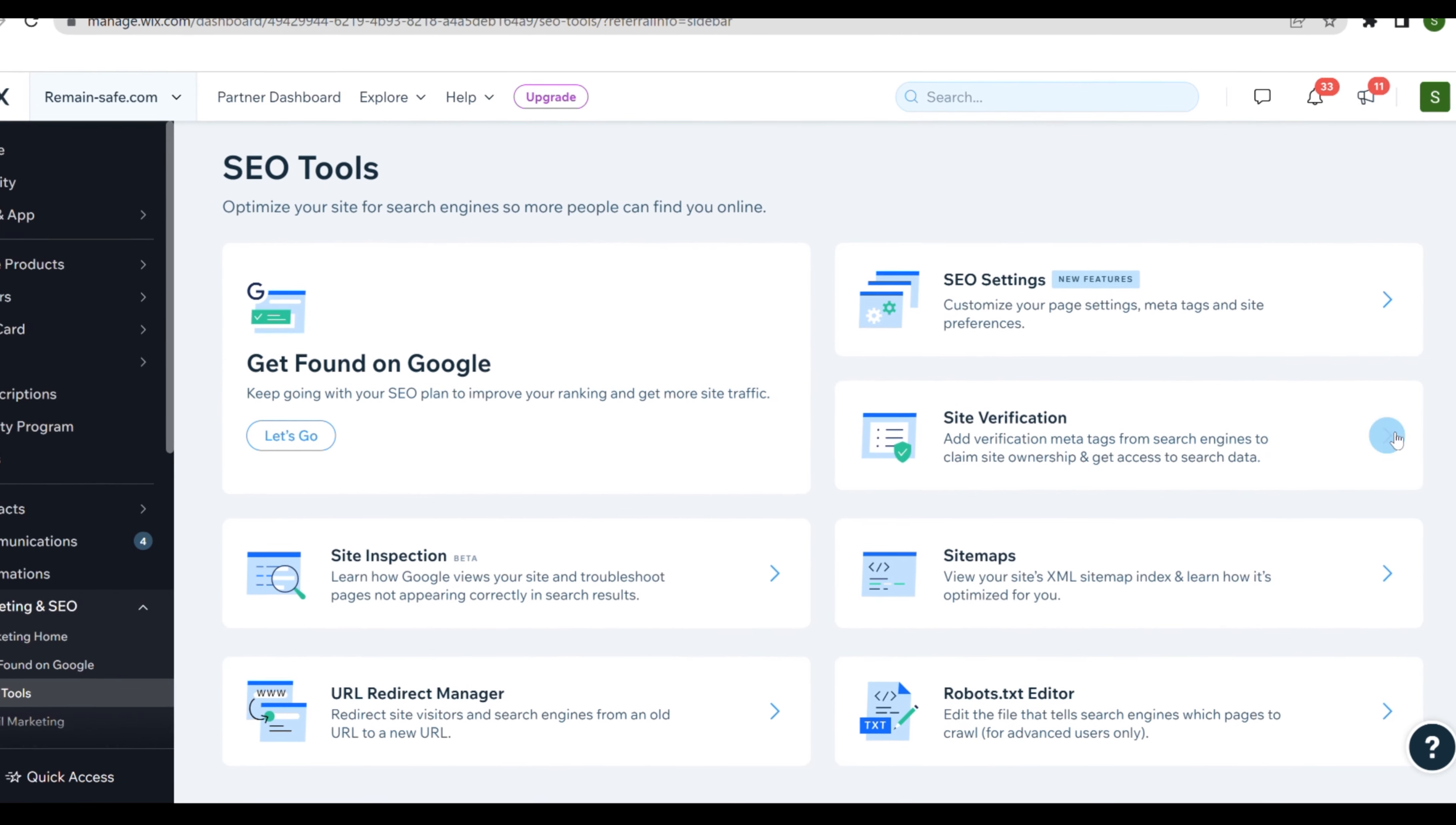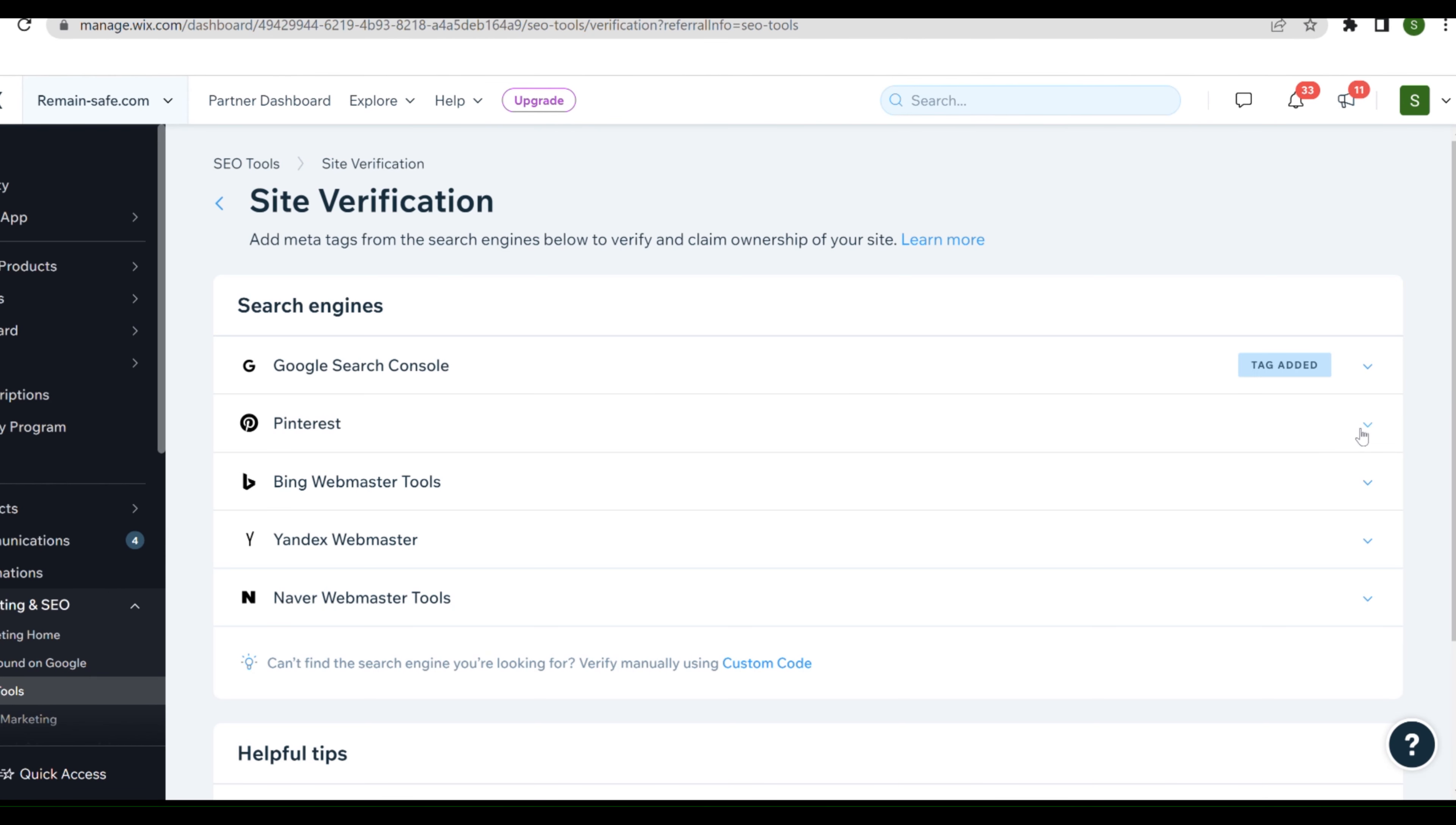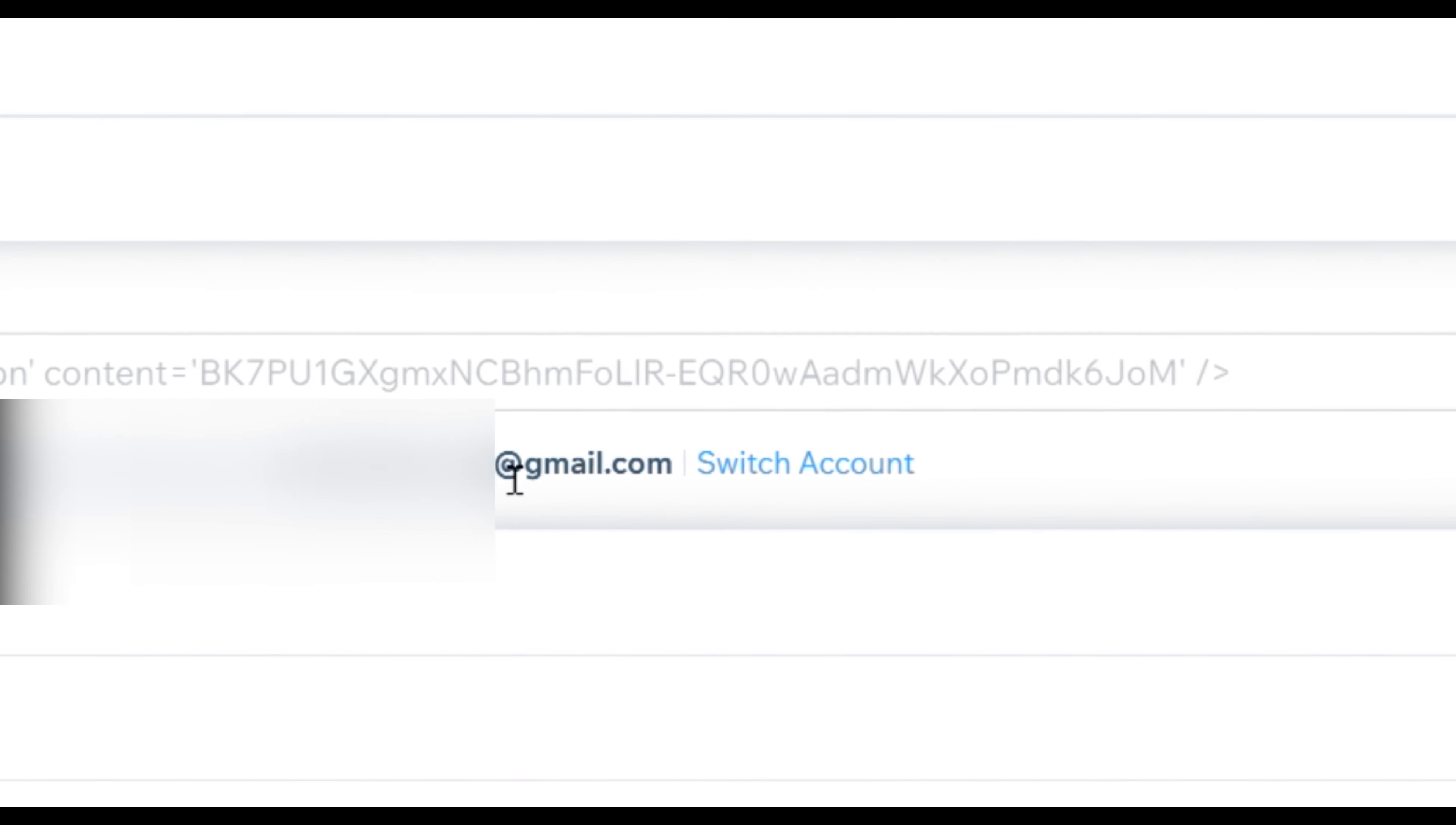Here we can click site verification and at the top here we will see Google Search Console. If you click on it we can see if you are connected and through which email address. If you see an account here that you aren't familiar with, it's very easy to change. You just click change account and follow the steps.